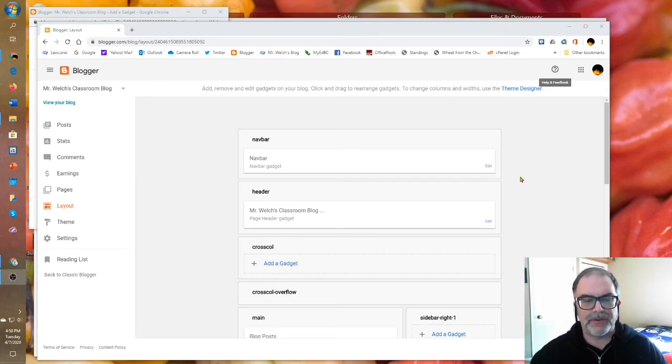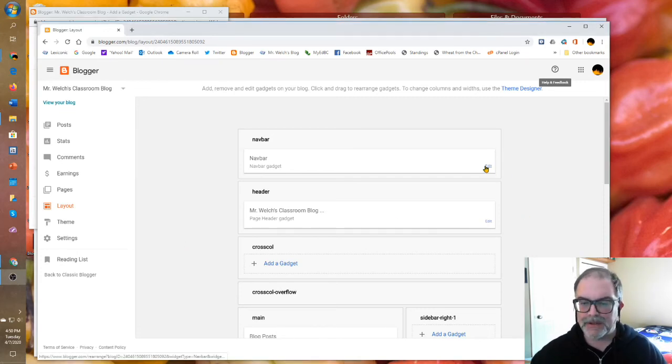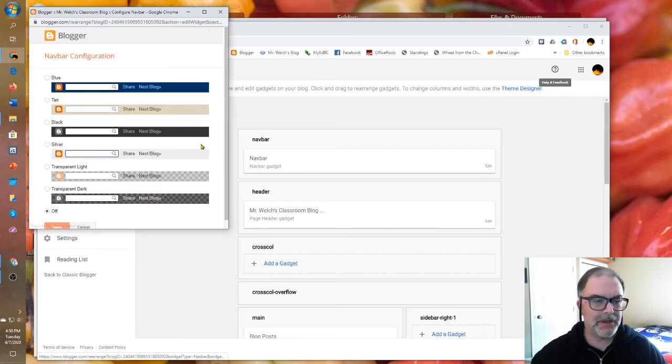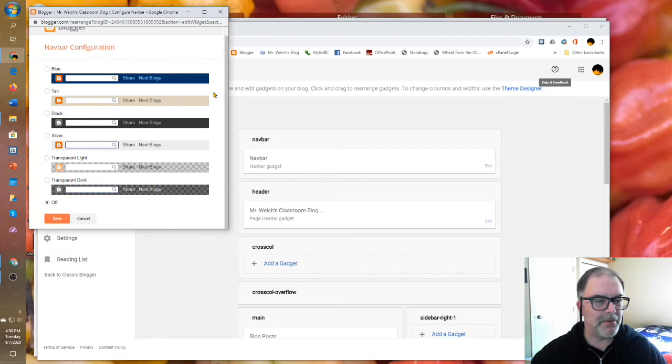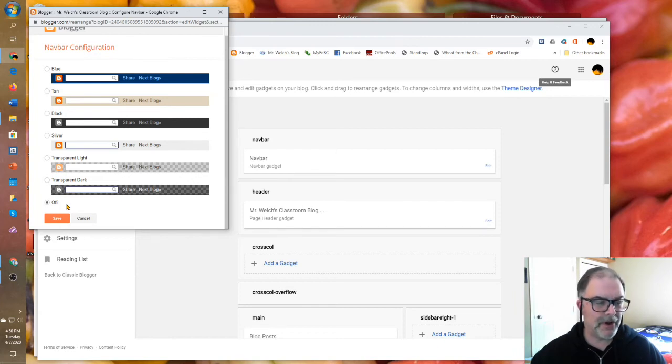Google starts you with a navbar gadget at the top. It looks kind of pretty, I suppose. But this Google Blogger navbar is, to me, superfluous, so I turn it off and I save.